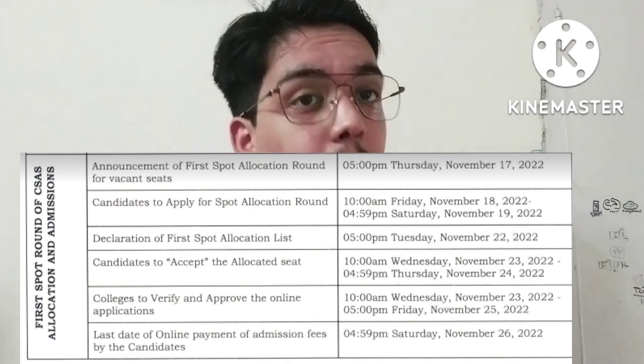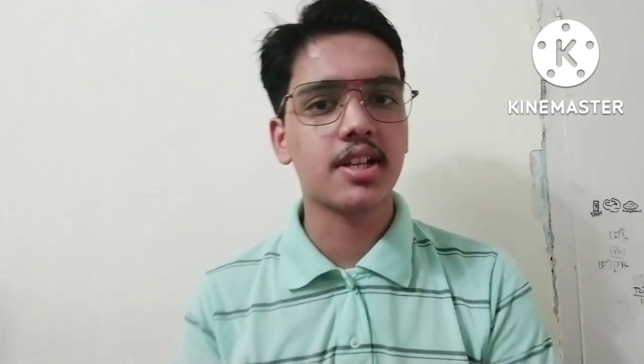After the 1st, 2nd, and 3rd merit lists, there will be a Spot Round counselling for students who still haven't got admission. In the spot round there will be more seats available. Details will be released on November 17th; you can apply on November 18th-19th. The spot round merit list will be released on November 22nd, followed by the same process of acceptance, document verification, and admission fee payment by November 26th.